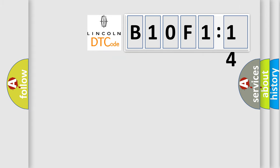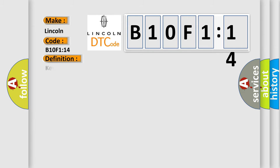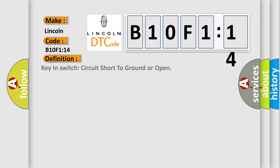So, what does the diagnostic trouble code B10F114 interpret specifically for Lincoln car manufacturers? The basic definition is: Key and switch circuit short to ground or open. And now this is a short description of this DTC code.